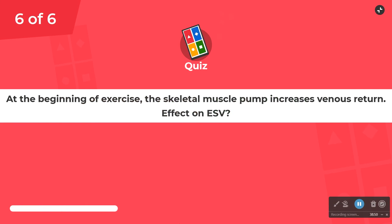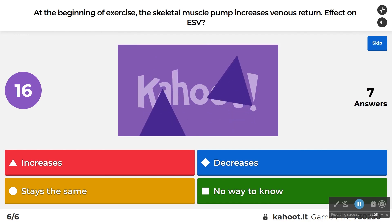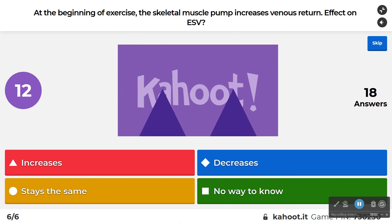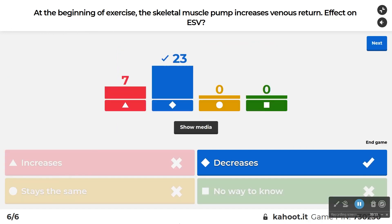Last question: at the beginning of exercise, the skeletal muscle pump increases venous return — what's the effect on ESV? ESV decreases. If we increase venous return, we increase EDV, and the Frank-Starling relationship says as EDV goes up, ESV goes down. So stroke volume goes way up — Frank-Starling is all about increasing stroke volume when we increase venous return.